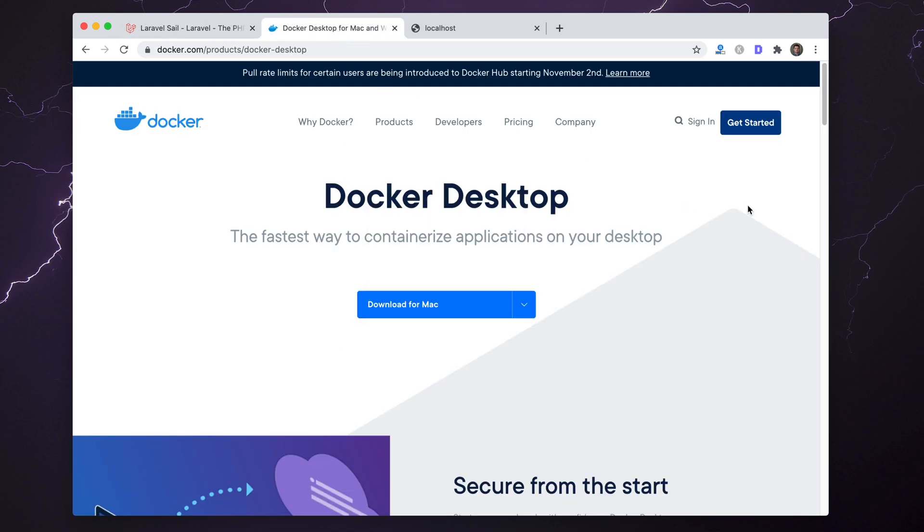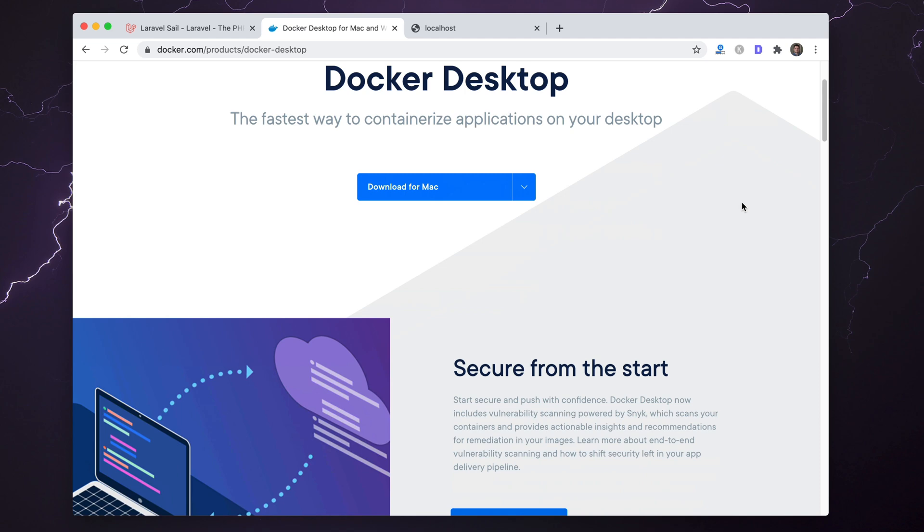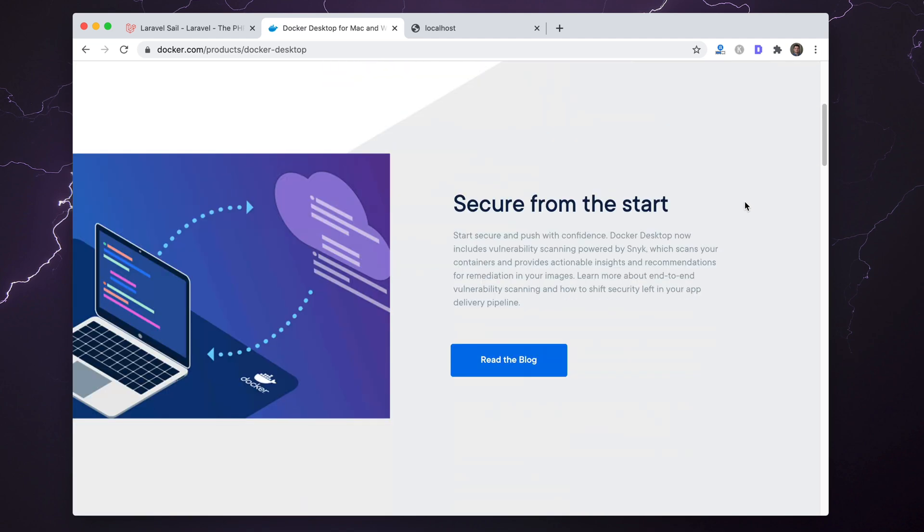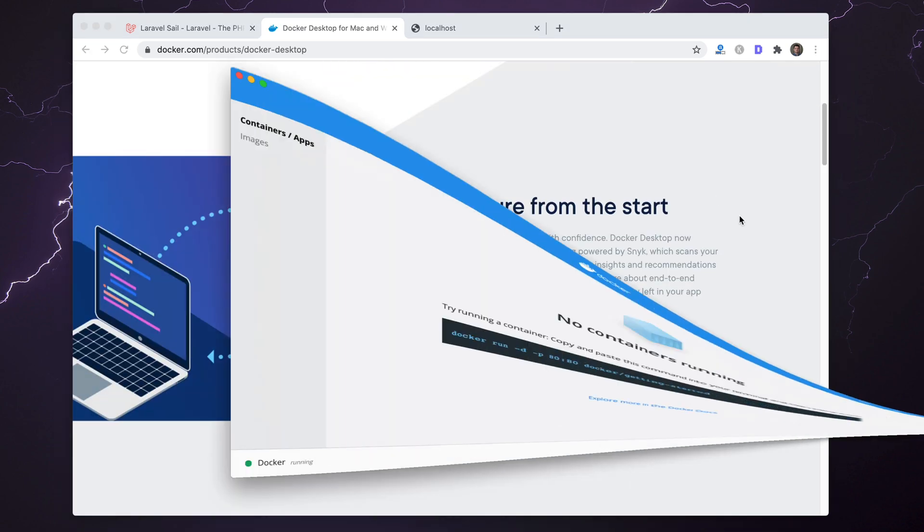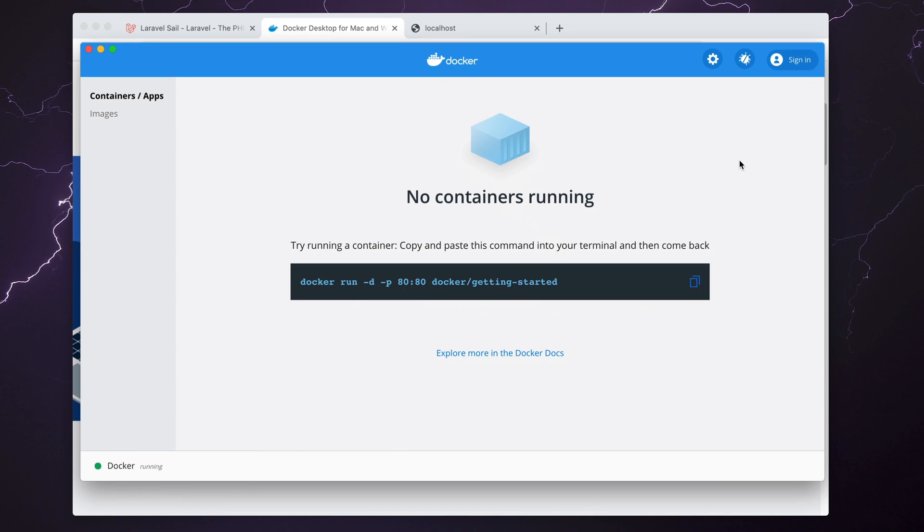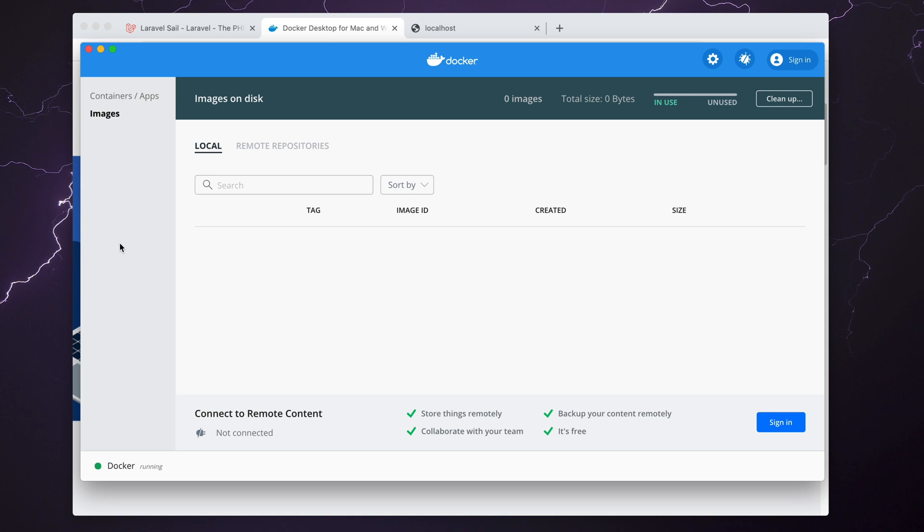I'll link Docker Desktop in the description below. If you download this and your computer is compatible, you'll end up having an application that looks something like this. This allows for containerized services and images, and this is what makes Laravel Sail work.